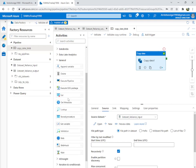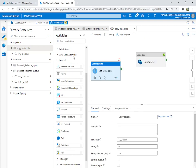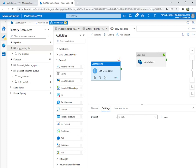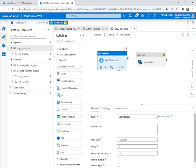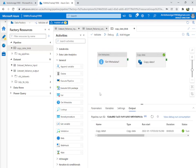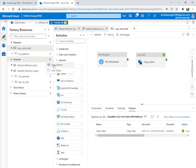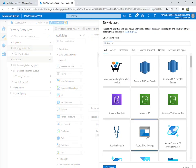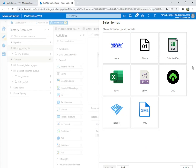In general you can use the Get Metadata activity to check this. But before that, you need to check whether the file exists or not, so you'll need a new dataset. Create a New Dataset — Blob Storage — we're going to check for the same CSV file.